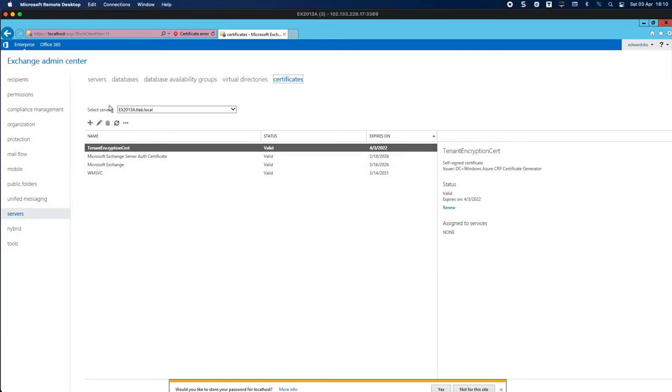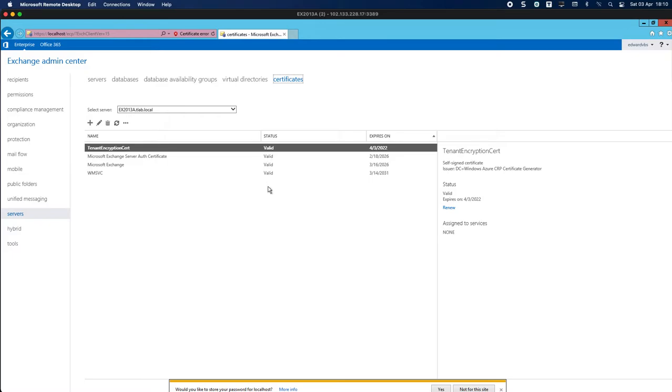Now what we're going to do is create a CSR or a request to send to our certificate authority which could be DigiCert, RapidSSL, whichever provider that you use, and then you can go and purchase your certificate.